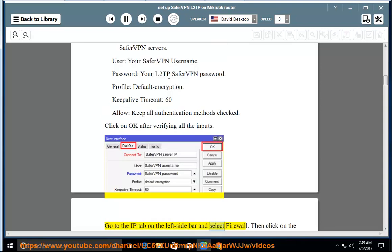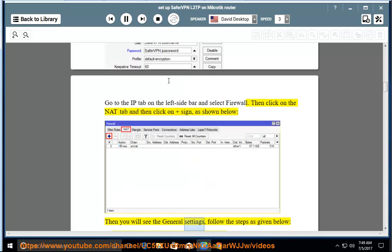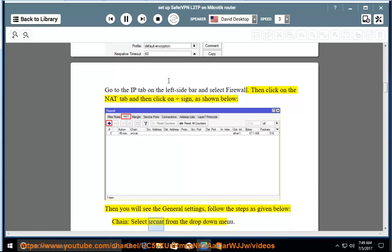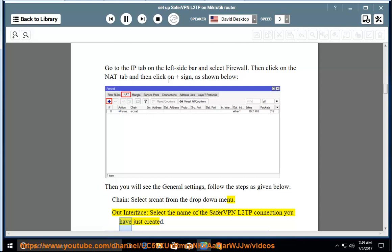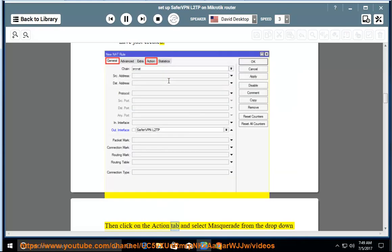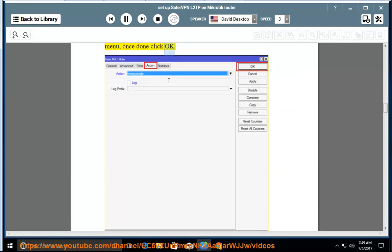Click on OK after verifying all the inputs. Go to the IP tab on the left side bar and select Firewall. Then click on the NAT tab and then click on the add sign. Follow the steps as given below. Chain: select srcnat from the drop-down menu. Out interface: select the name of the SaferVPN L2TP connection you have just created. Then click on the action tab and select masquerade from the drop-down menu; once done click OK.